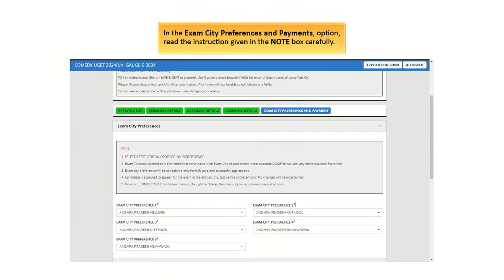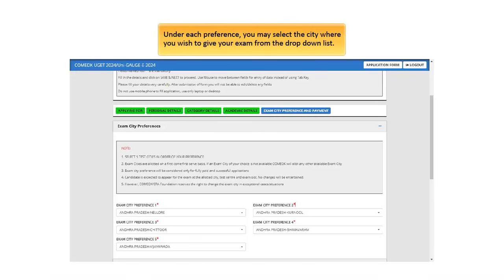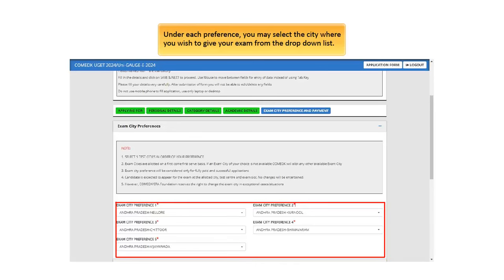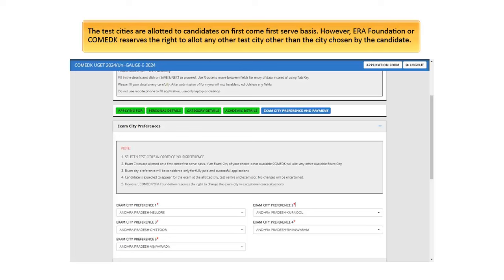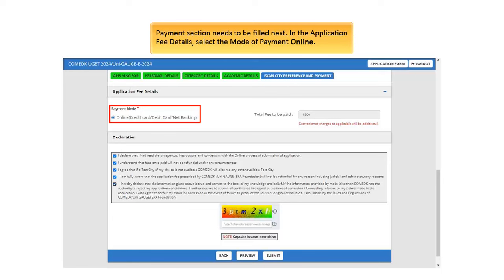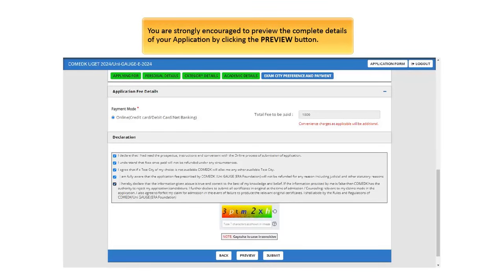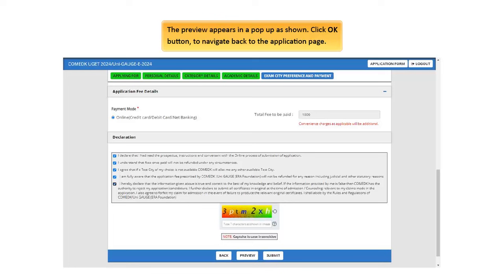Next in the Exam City Preferences and Payments option, read the instruction given in the note box carefully. In the Exam City Preferences section, candidates can choose up to five different exam cities. Under each preference, you may select the city where you wish to give your exam from the drop-down list. The test cities are allotted to candidates on first-come first-served basis. However, ERA Foundation or COMED-K reserves the right to allot any other test city other than the city chosen by the candidate. Payments section needs to be filled next. In the Application Fee details, select the mode of payment online. You must select the checkboxes in the declaration, type the CAPTCHA and click Submit to initiate the payment. You are strongly encouraged to preview the complete details of your application by clicking the Preview button. The preview appears in a pop-up as shown. Click OK button to navigate back to the application page.